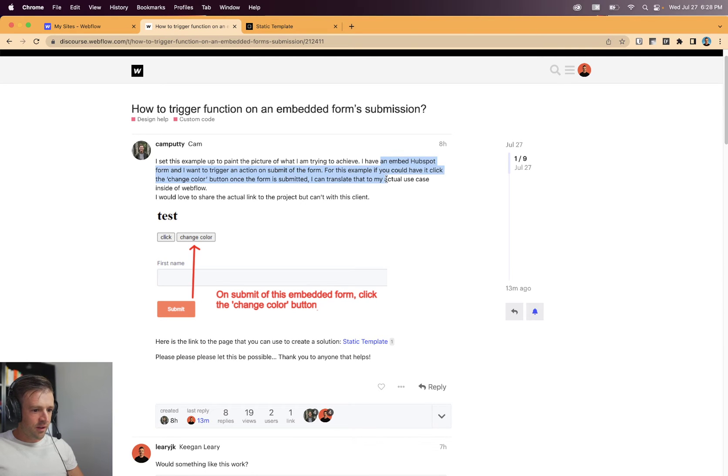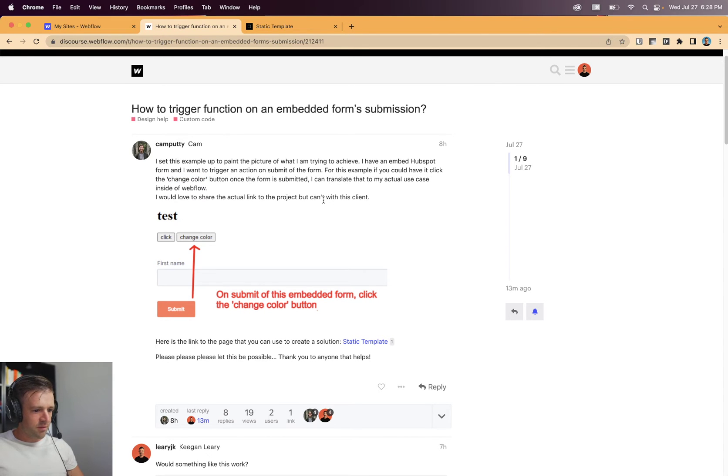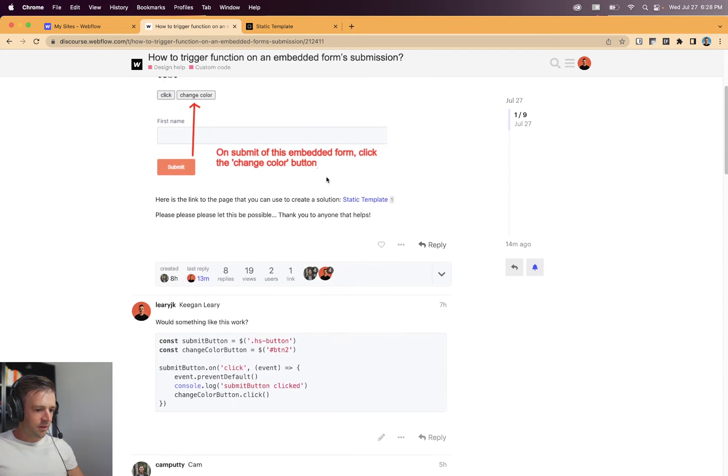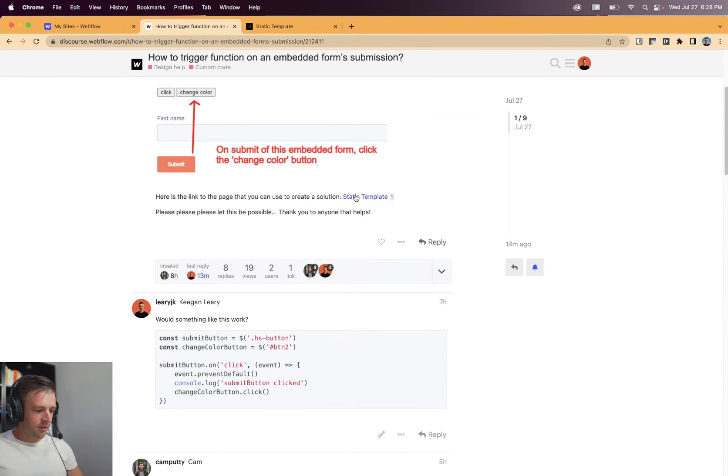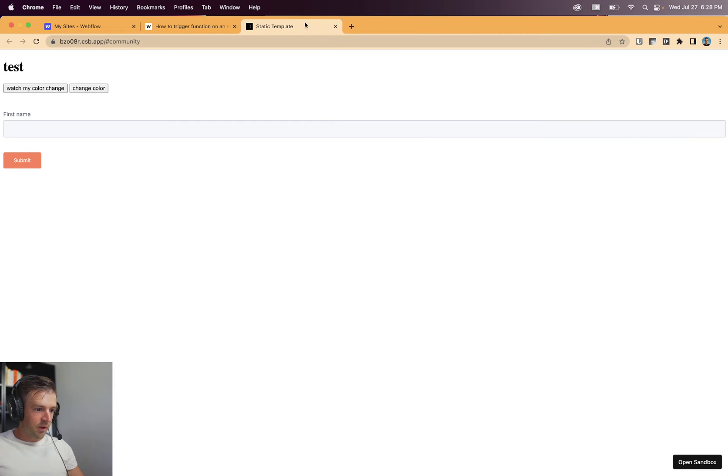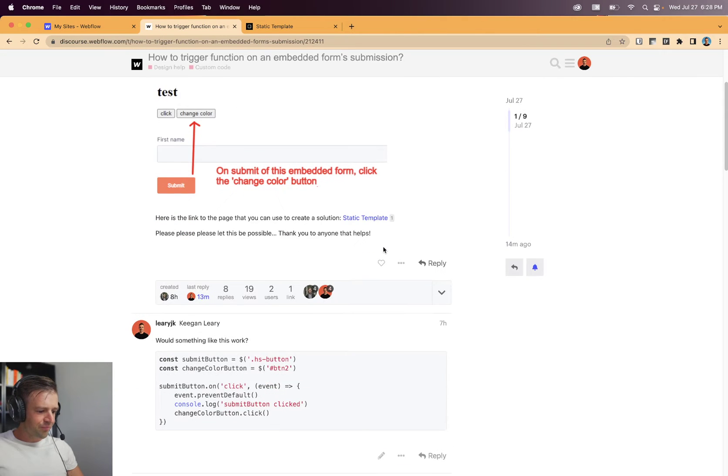I have an embed HubSpot form and want to trigger action on submit of the form. For this example, you can have it click the change color button once the form is submitted. And let's see, he gave us a link to go to, which I already have open here, but I'll just open it here.